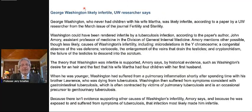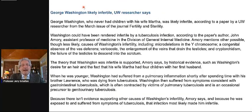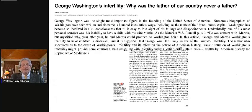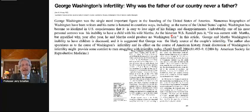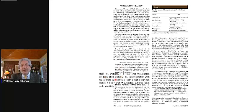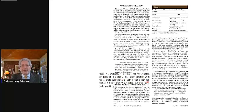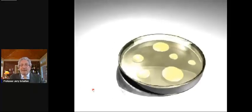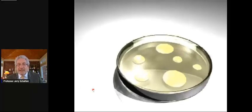With George Washington, it may well be that he suffered from tuberculosis. He never lost sight of wanting to have children. From his writings, it's clear that Washington desired a child as an heir. This in combination with his relationship with a fertile partner makes it likely that Washington suffered from male infertility.